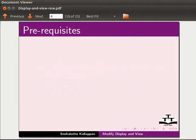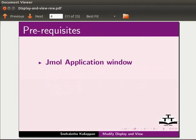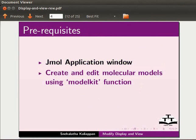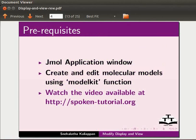To follow this tutorial, you should be familiar with Jmol application window and know to create and edit models using model kit function. If not, watch the relevant tutorials available at the following link.